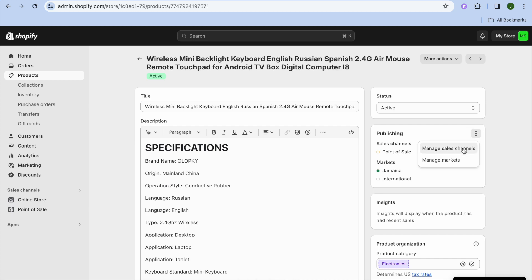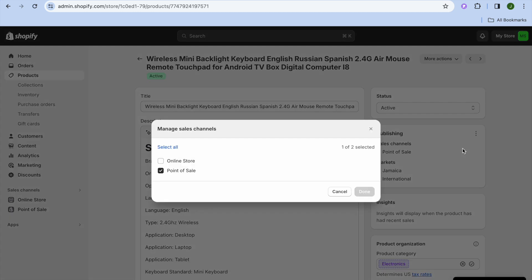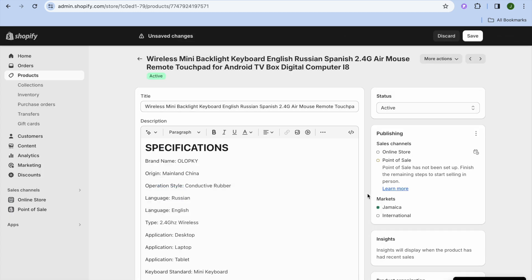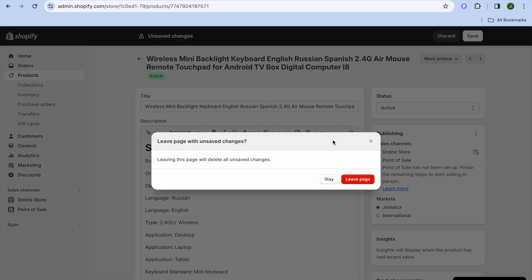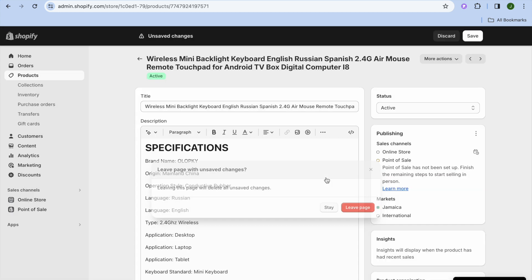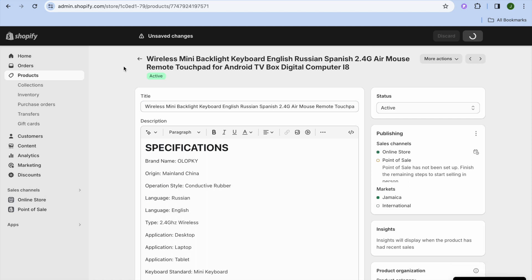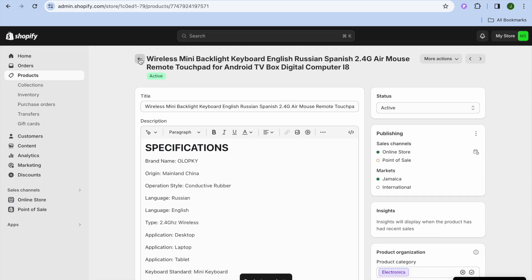All you'll need to do is tap on the three dots, select manage sales channel, then select online store, then tap on done. And after doing that, you want to tap on save in the top right hand corner.